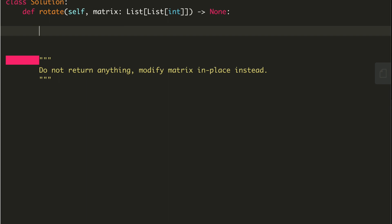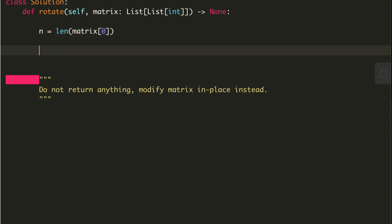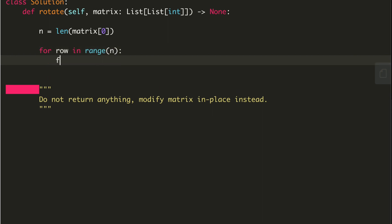Let's take out n, and n will be the length of matrix. For row in range n, for column in range row to n, we'll swap matrix[row][column] with matrix[column][row].